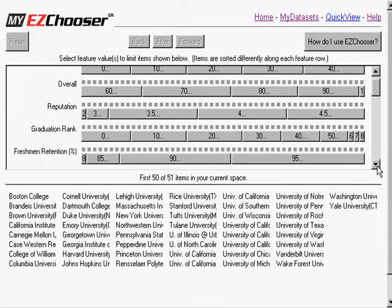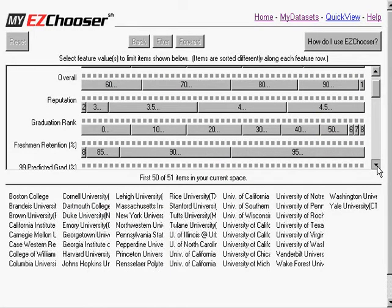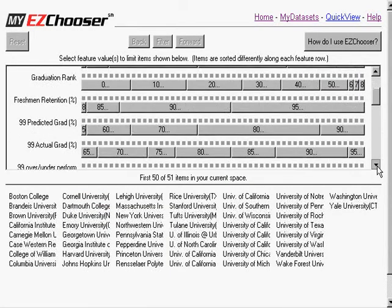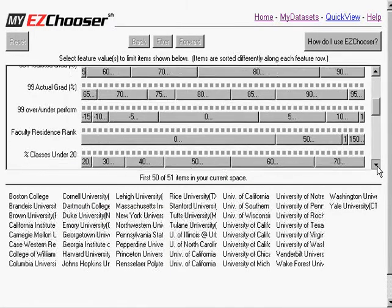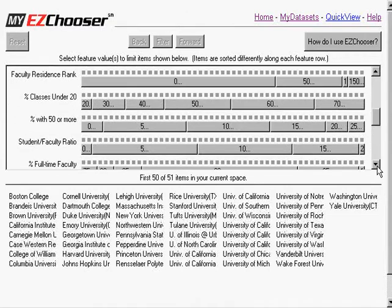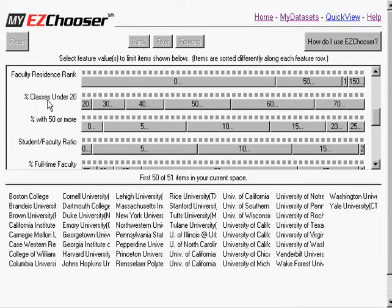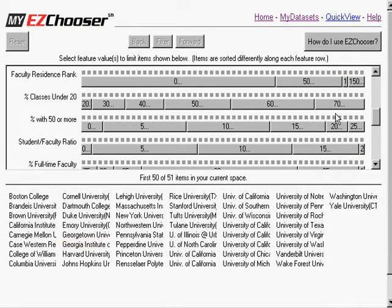And if I'm making a decision, I'm going to take a look and see what information is here to see what might matter to me. Here, for example, is an attribute that might matter to me personally, the percent of classes under 20.